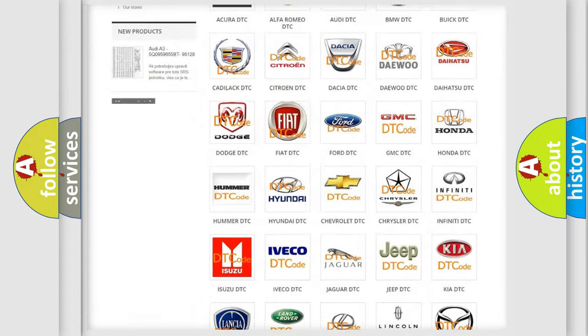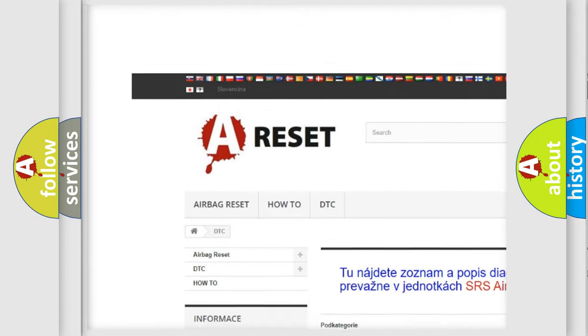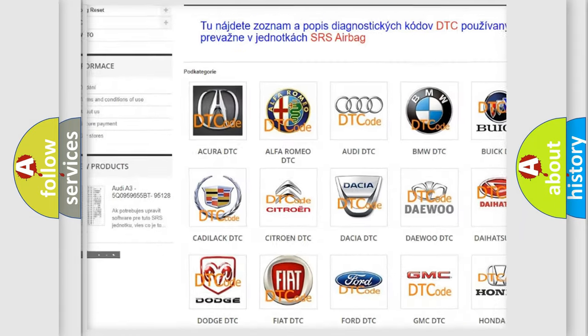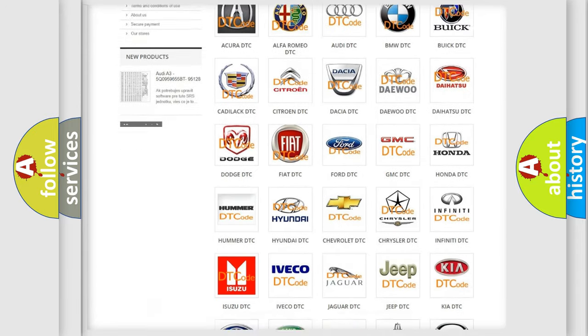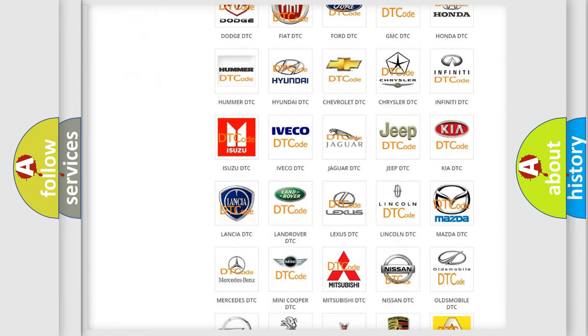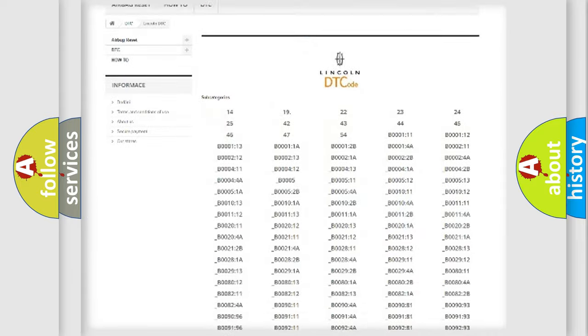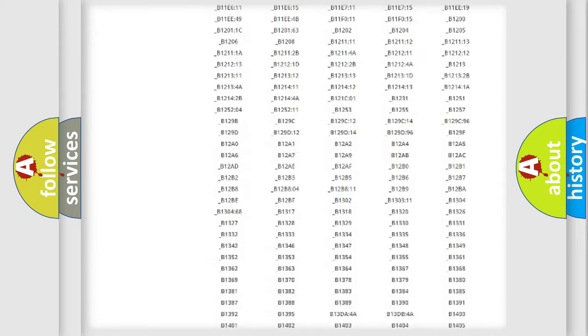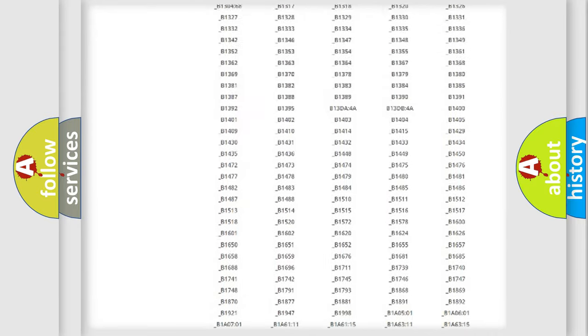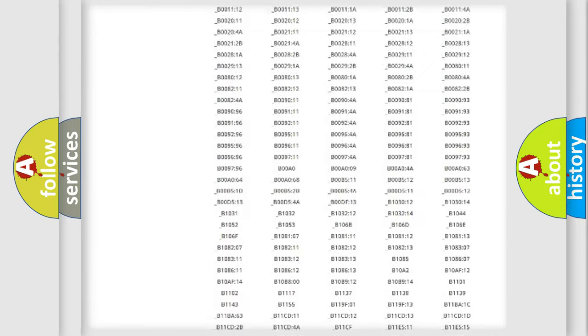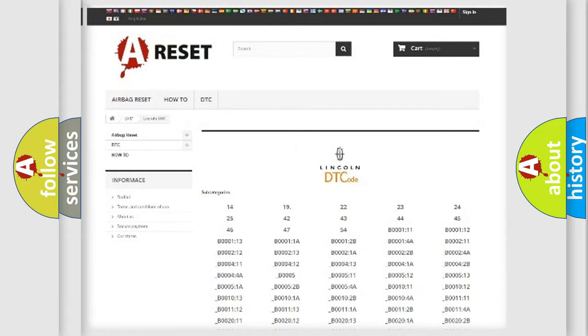Our website airbagreset.sk produces useful videos for you. You do not have to go through the OBD2 protocol anymore to know how to troubleshoot any car breakdown. You will find all the diagnostic codes that can be diagnosed in Lincoln vehicles, and also many other useful things.